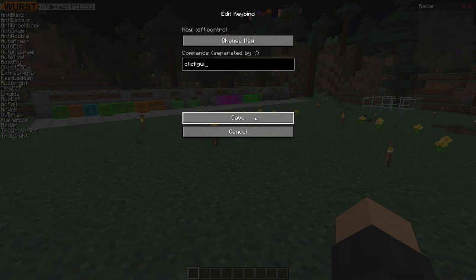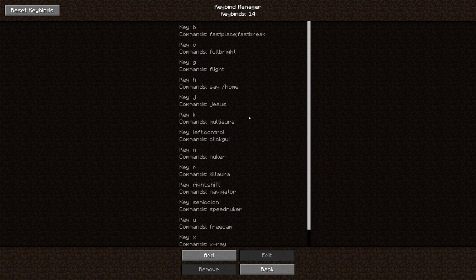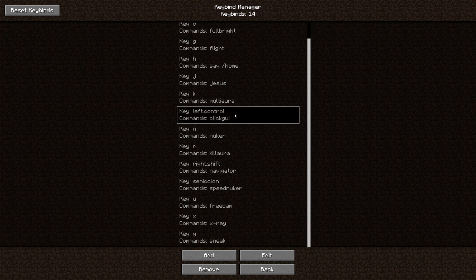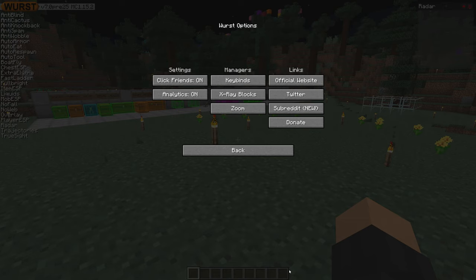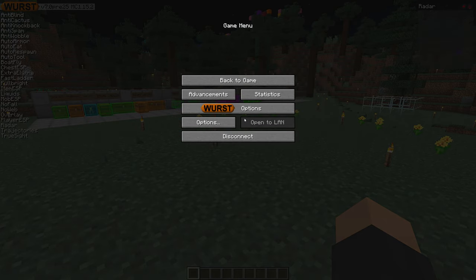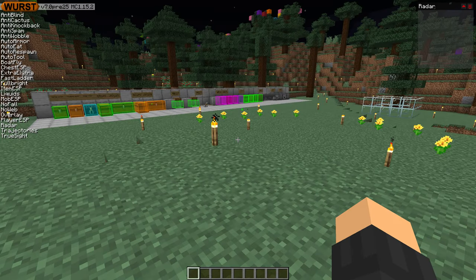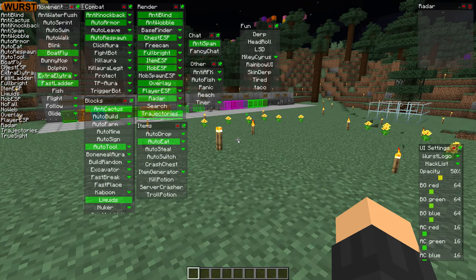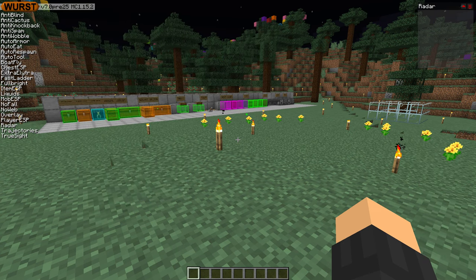Now you simply press save, and you will see in the list that it now says left ctrl. Then, going back into the game, you will see that your new keybind is now working — I just press left ctrl and it opened. When I press right ctrl, nothing happens.